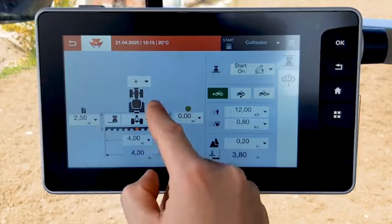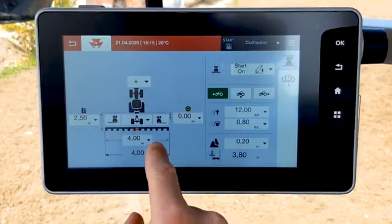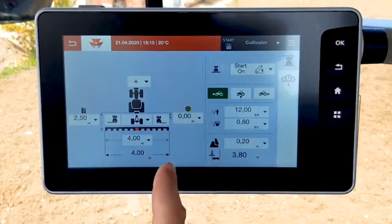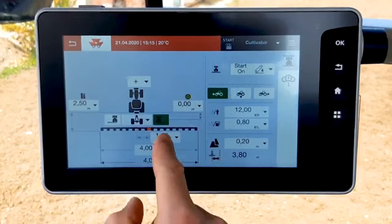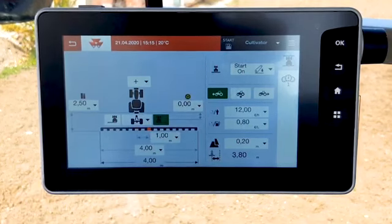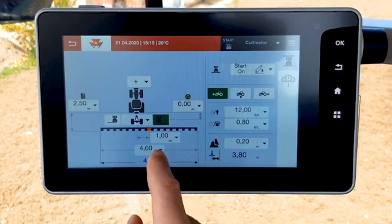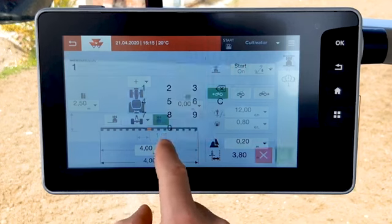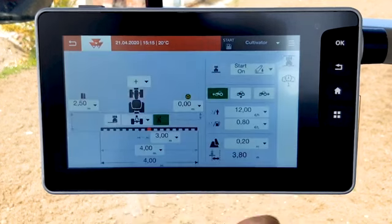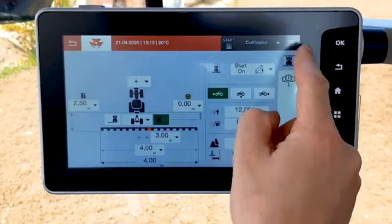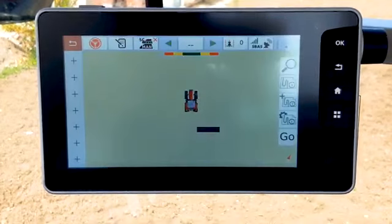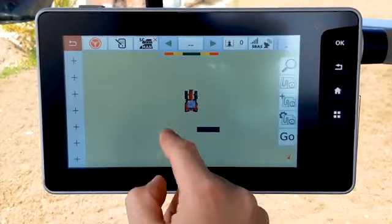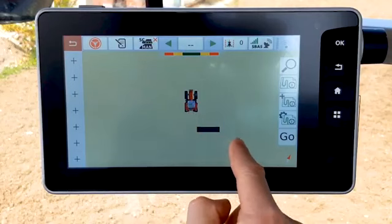If the implement is not centered to the tractor, you can add an offset on the right or on the left. Enter the value of the offset — it's the distance between the middle of the tractor and the middle of the implement. You can then see the implement offset on the map.